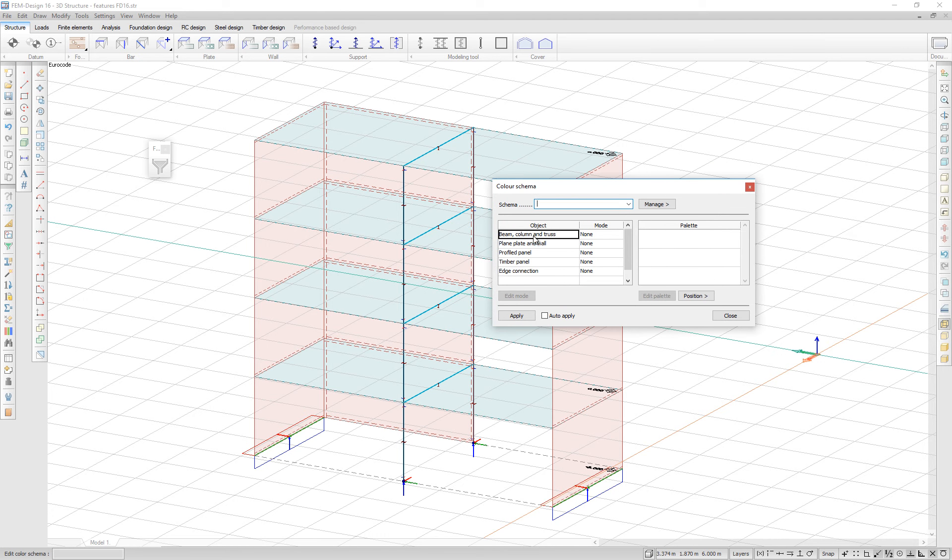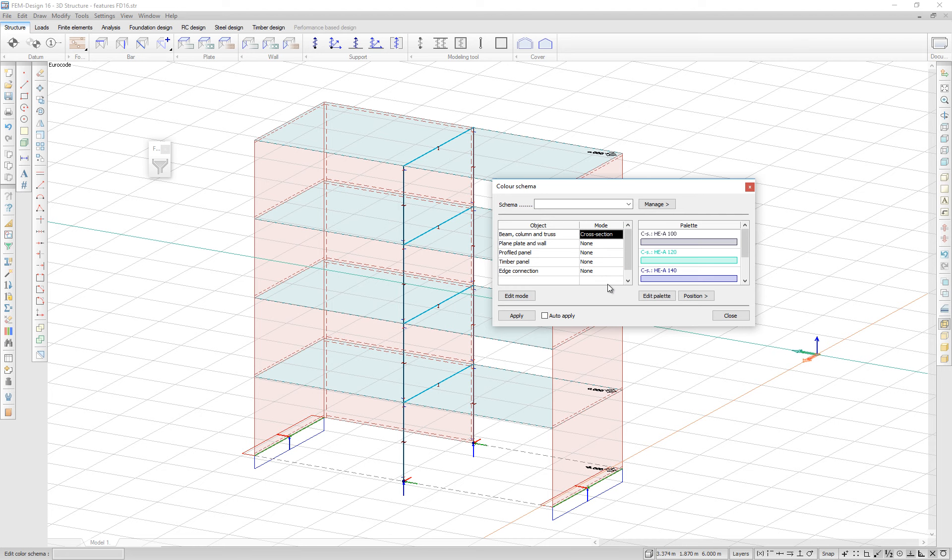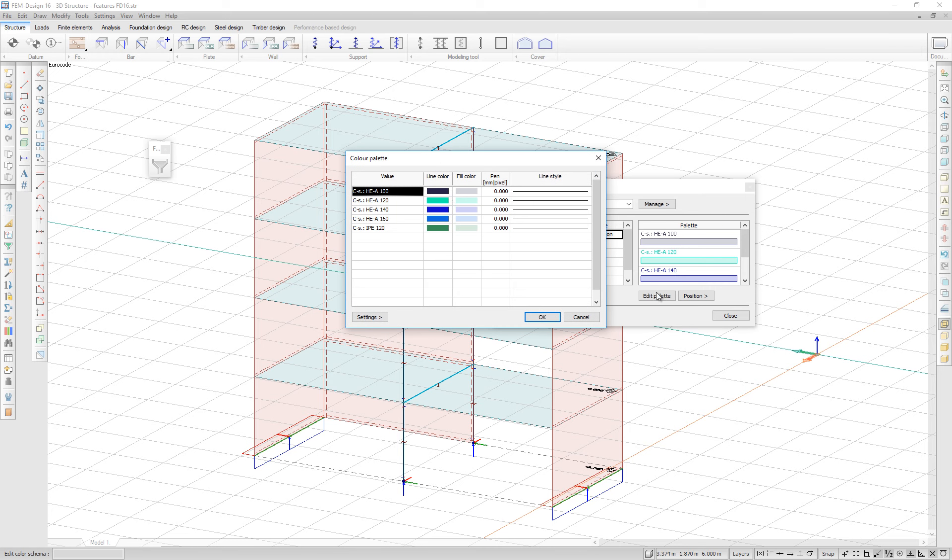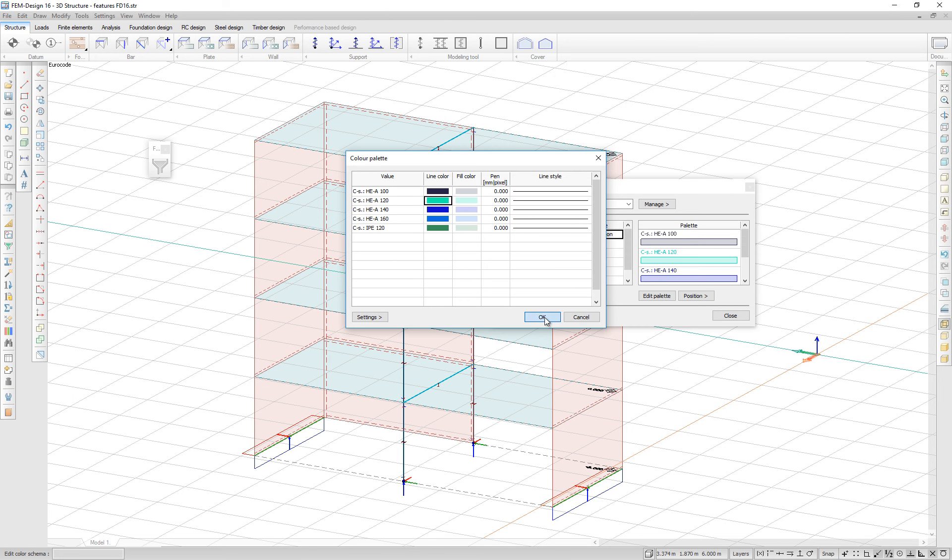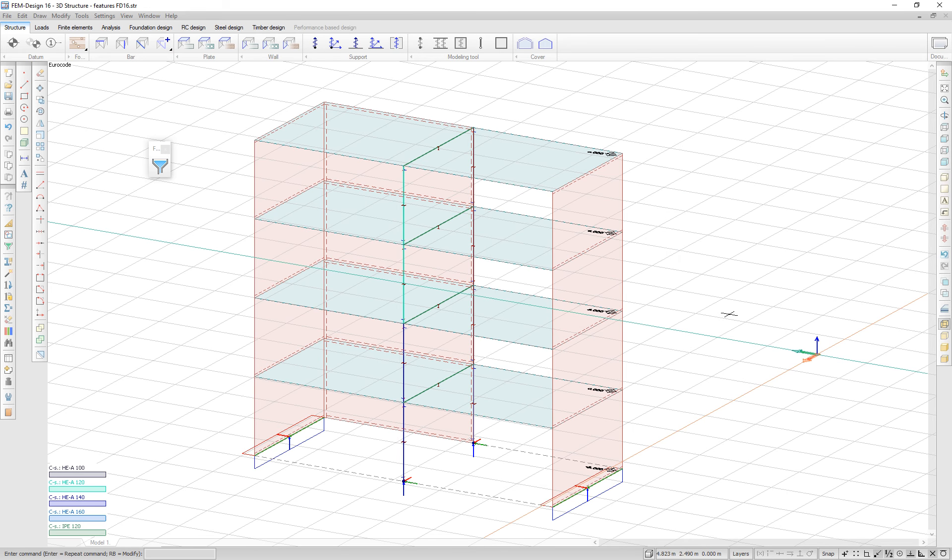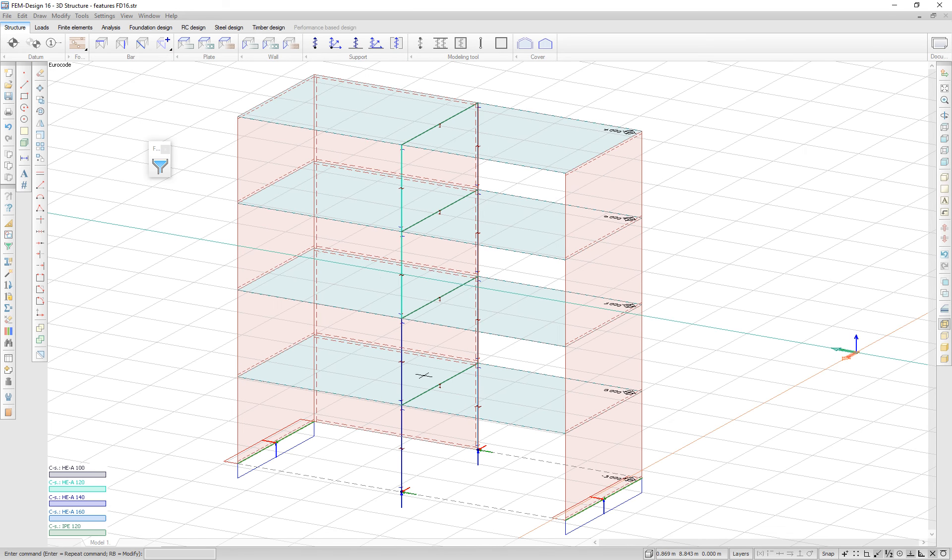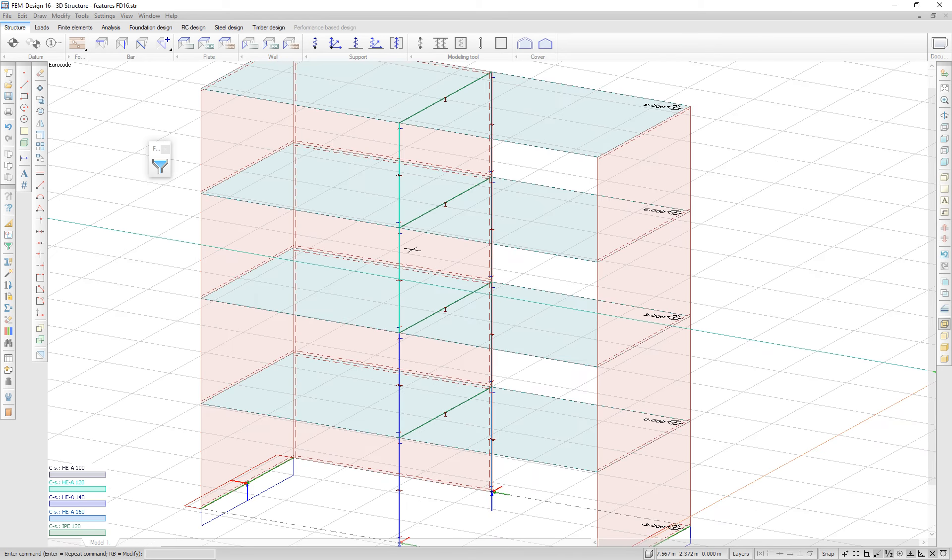The beams, columns and trusses can be identified by their ID, material or cross section. You can edit the palette and edit the colors according to the cross sections. The elements will then be displayed according to their color code.